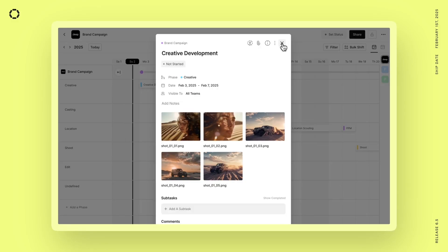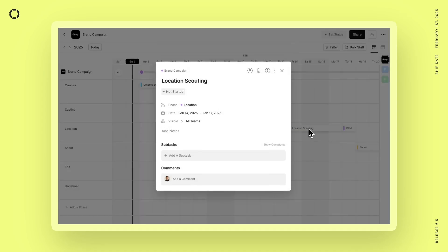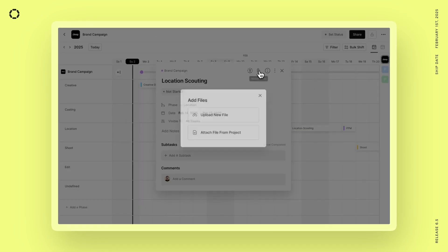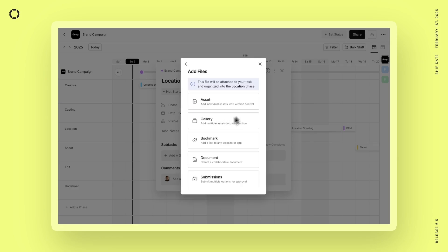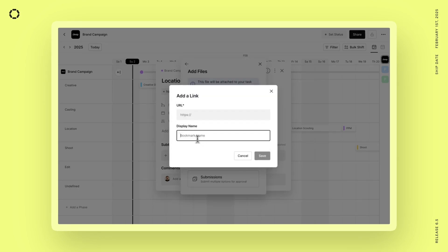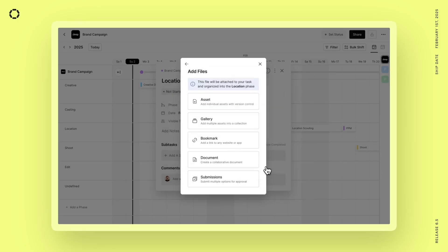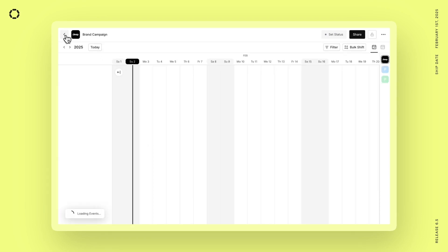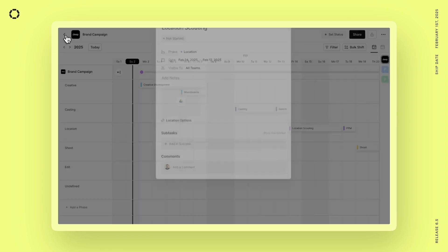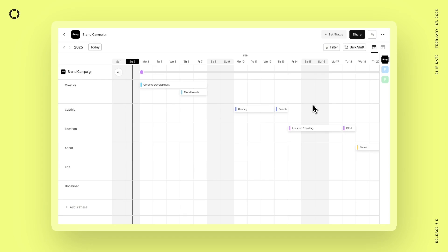Next, let's say that we want to add some other file types into these tasks. So let's go into this location scouting task. And up here, you can click attach files and now upload new files directly here. And let's say that we got a link to another Google Drive, so we want to add that as a bookmark. Let's say we got some location options from one of our vendors and we can just simply add that directly within that task. And that's now been attached to that task and accessible within the project.